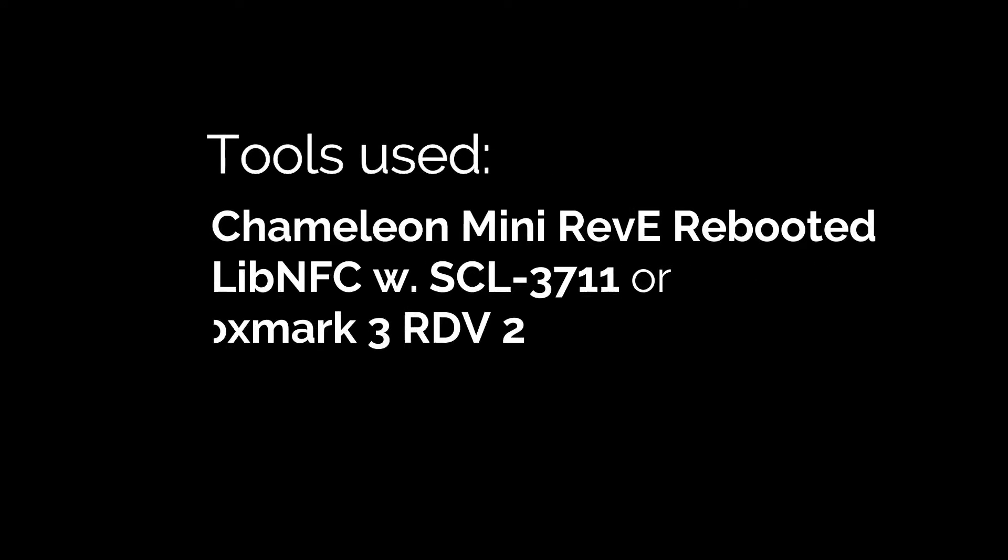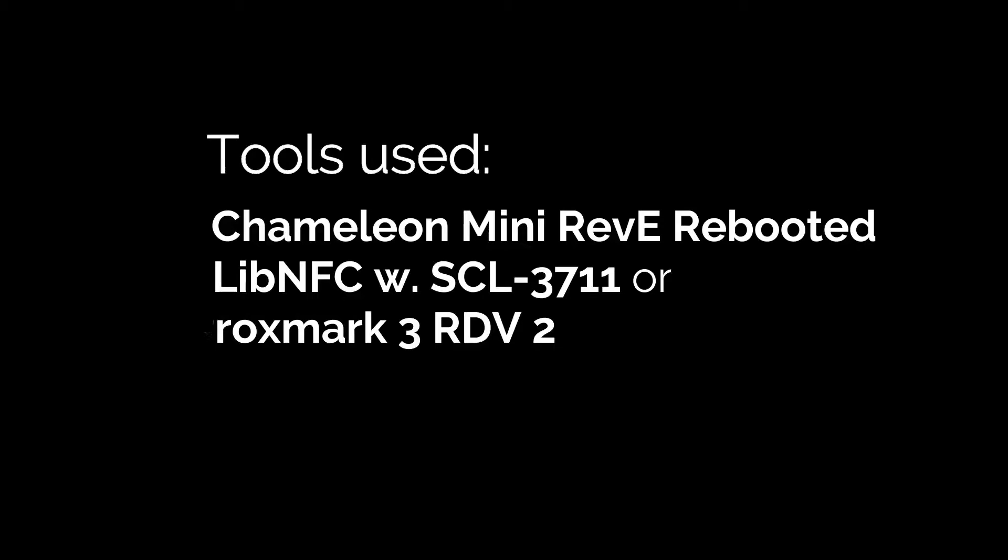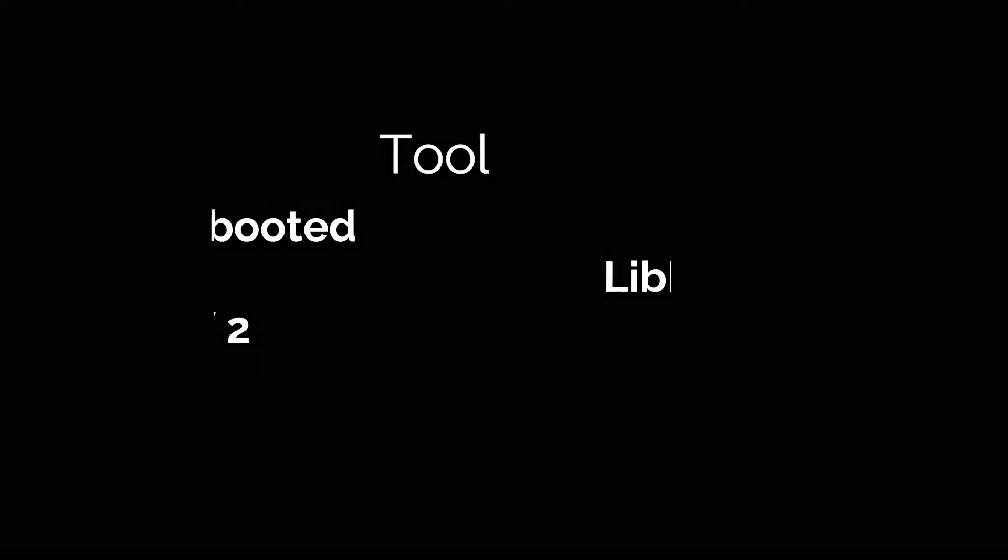The Chameleon Mini will be used to snatch reader keys and will demonstrate cracking the card via LibNFC with our SCL3711 and also via the Proxmark 3 RDV2.